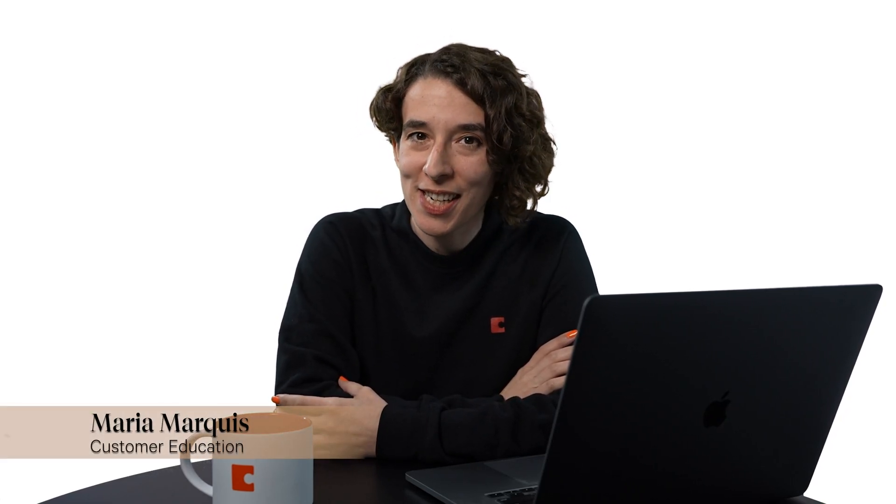Hey there, everybody. Maria Marquis here. And in this video, we're going to take a look at how we can take a table and see it in a bunch of different ways to meet our needs.